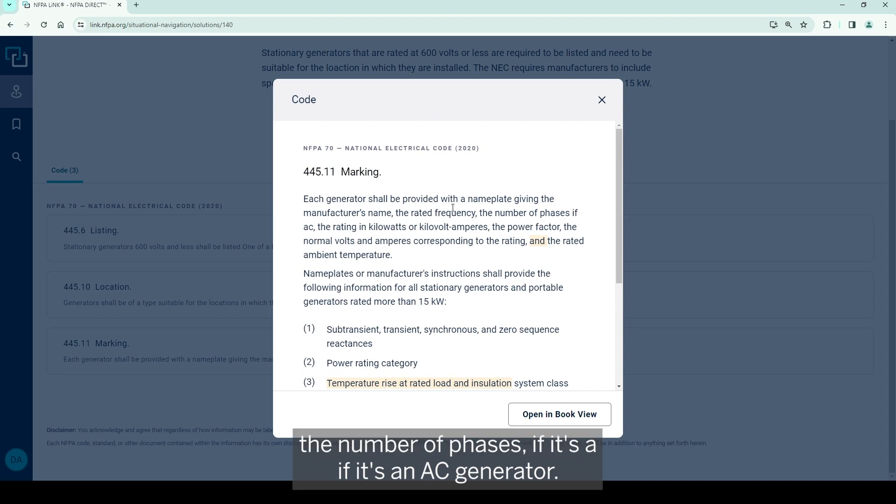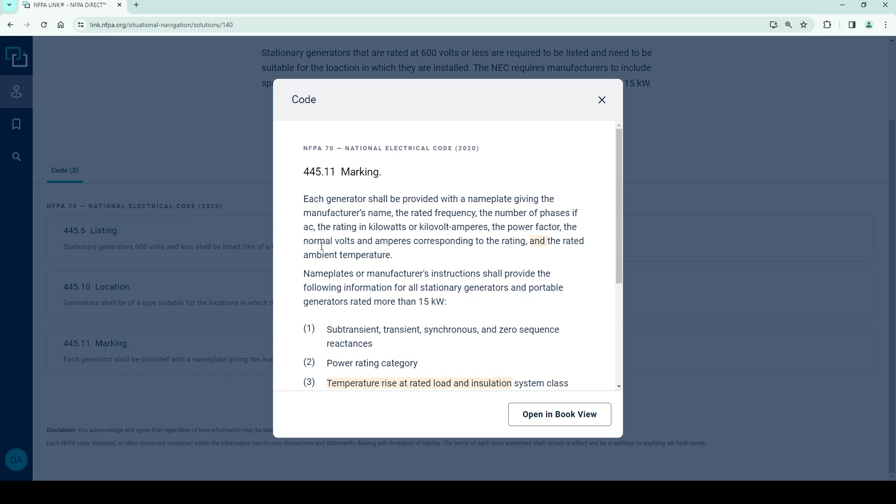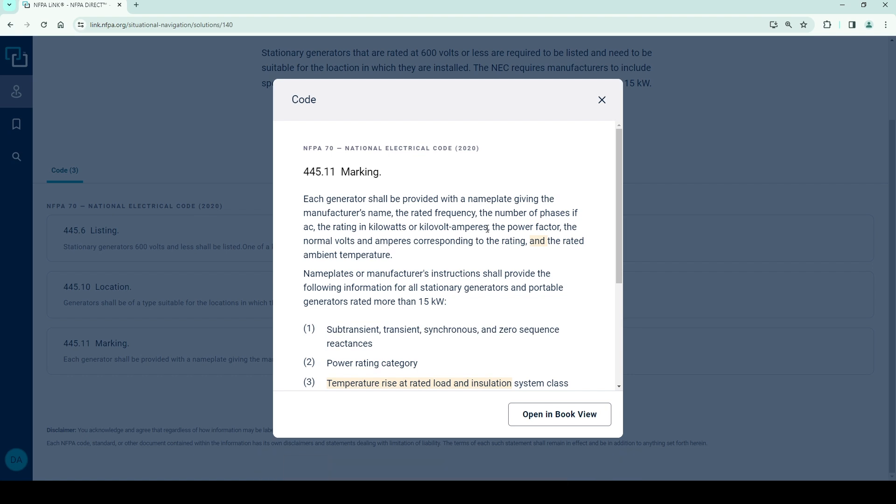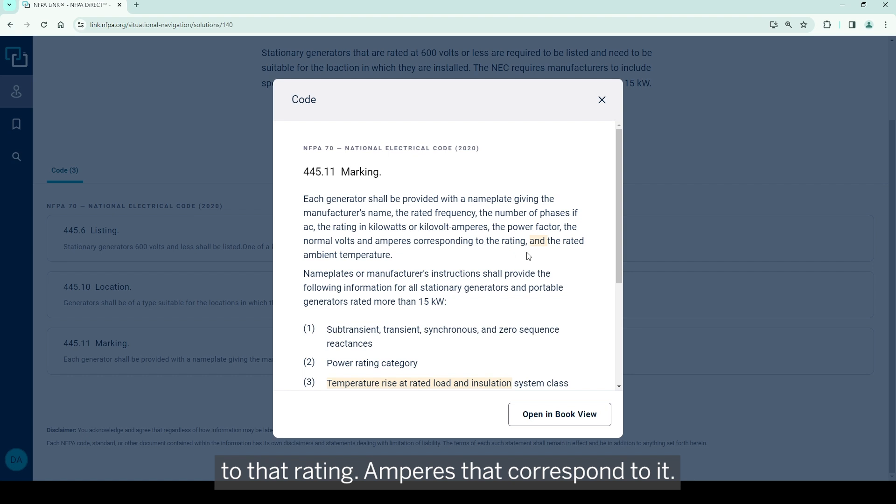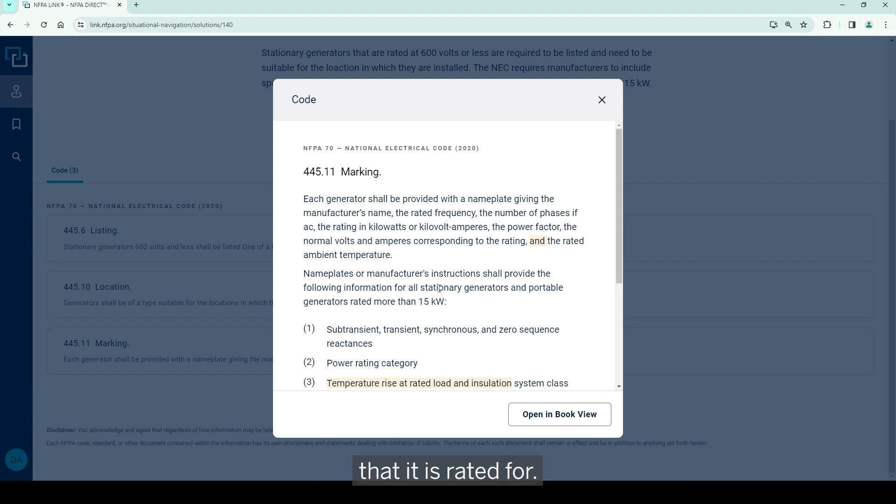The number of phases if it's an AC generator, so single phase or three phase, rating in kW or kVA - the kilowatts or kilovolt amperes - needs to have the power factor, the normal volts and the corresponding amperes to that rating, and then of course the rated ambient temperature that it is rated for.